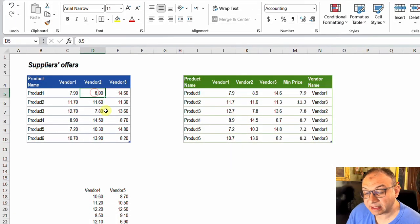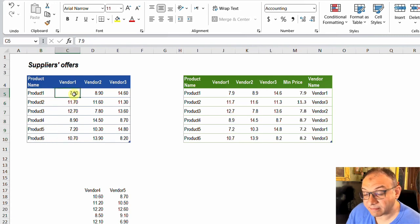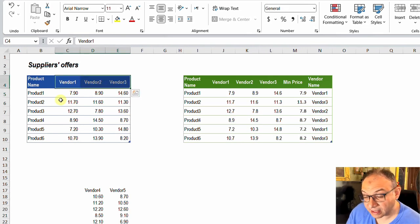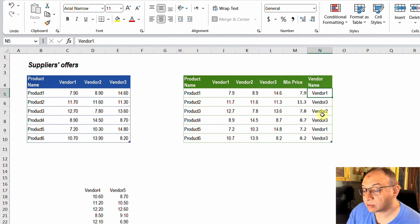Hello everyone and welcome to the first video in 2023. Today we are going to look at the solution of the challenge shared last week. On the left hand side I have a table containing six products and the prices from three vendors. For product one I have 7.9, 8.9, and 14.9 from three different vendors. Using Power Query, I need to identify the minimum price for each product and also identify the name of the vendor who provided the lowest price.